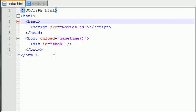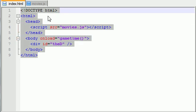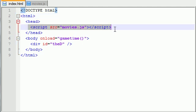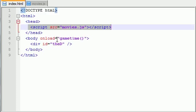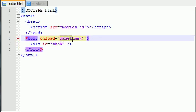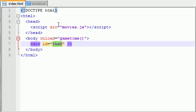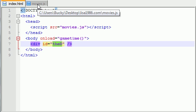So the first thing I want to do is explain that I'm not going to waste your time coding this entire HTML document. I basically have a script that links to this file, and also on load it calls gametime. Of course we need to code that function right now. My div is called 'theD' for the div.